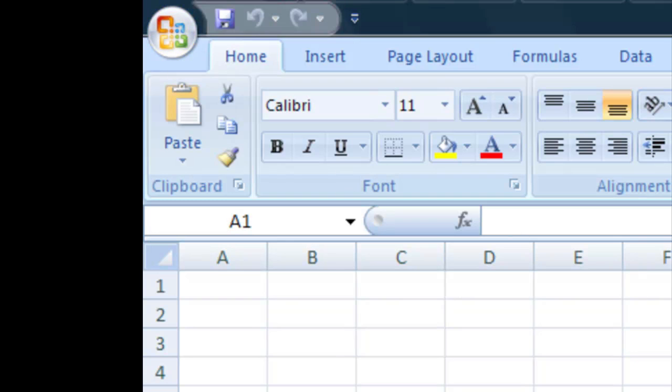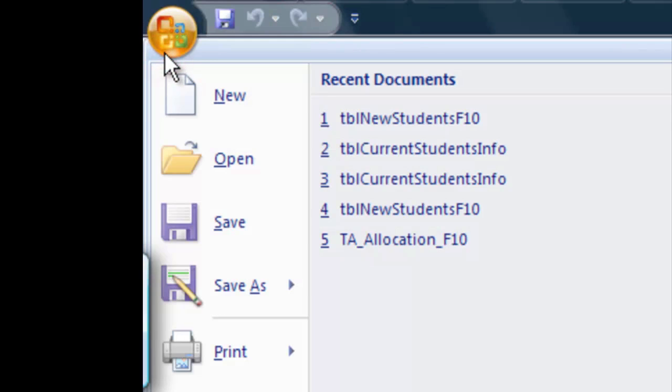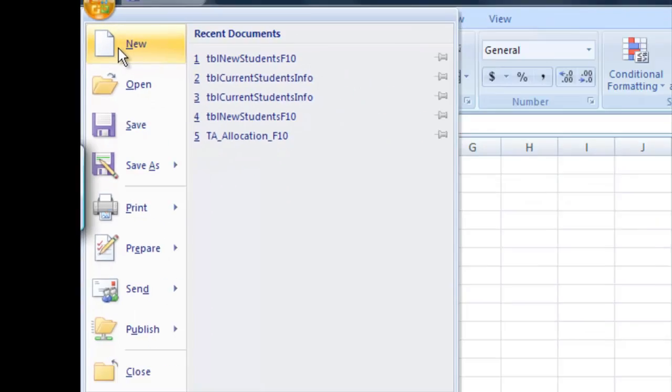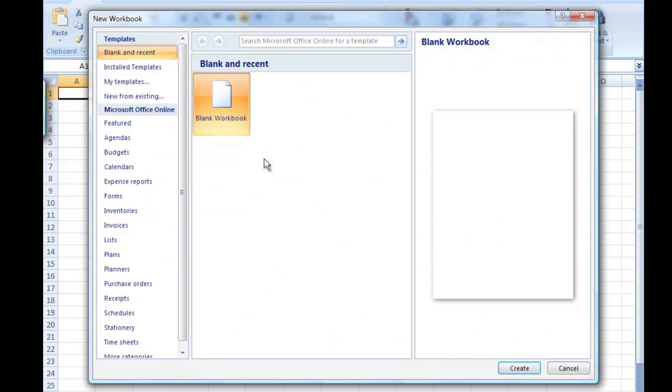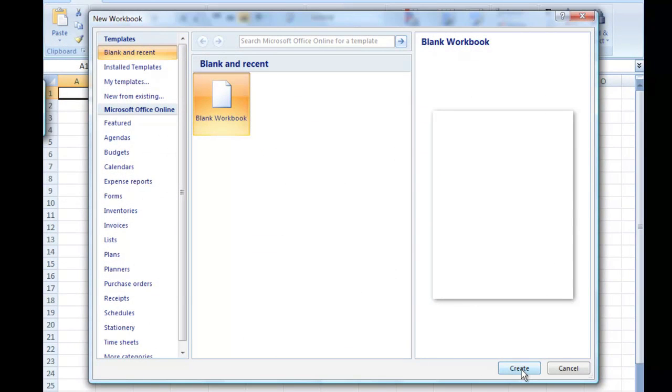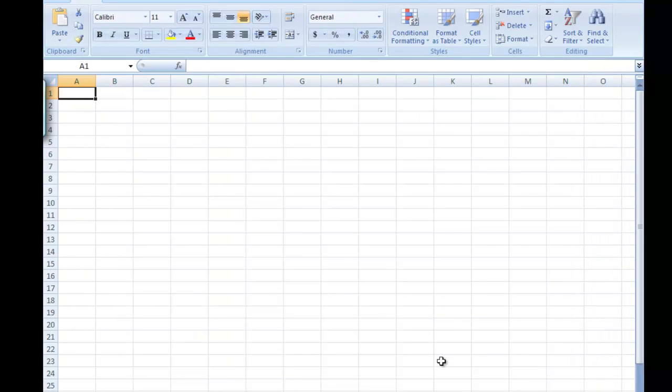So just to start from scratch let's go ahead and go up to the office button and let's begin a new file. We'll just choose a blank workbook like this and create it. It shouldn't look any different because this is the default when you open up the program.